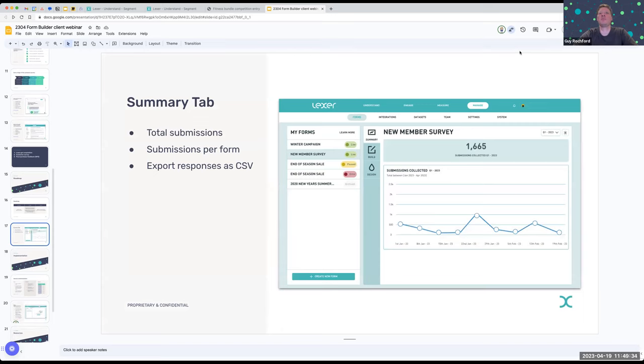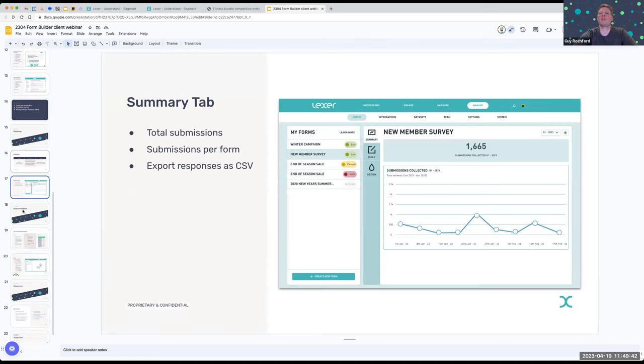Here's an example of the Summary tab — it's really simple. It'll show the volume of submissions over time for each of your forms, and that will be available at the end of this week.